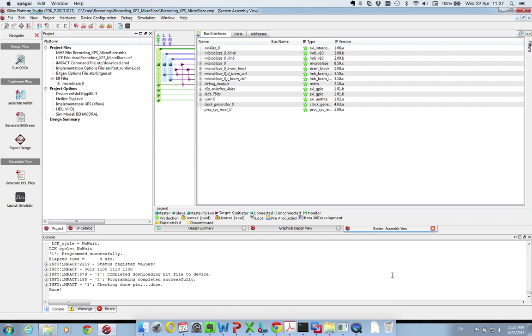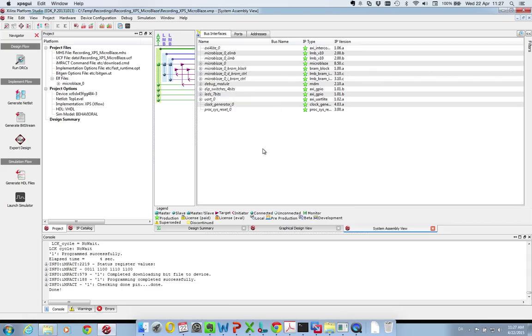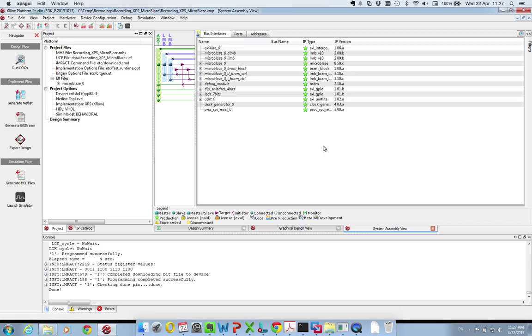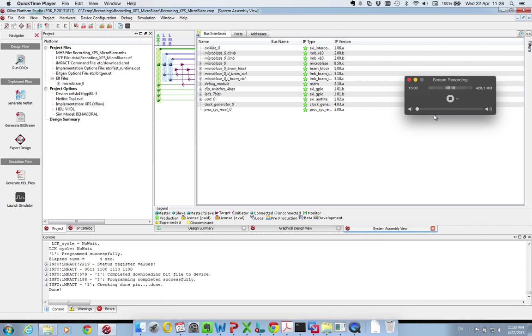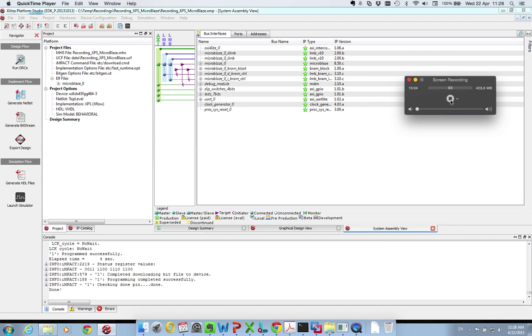So in the XPS system we have a MicroBlaze processor running with some peripherals. We wrote some software and showed how to start up the XPS and then afterward implement your project so that the MicroBlaze processor will start the software whenever it's programmed. Thank you for listening. Bye.